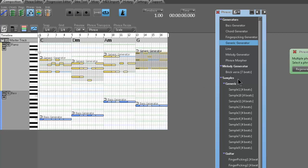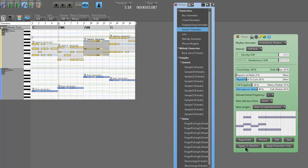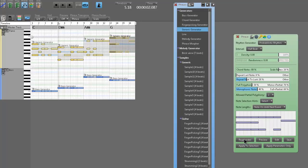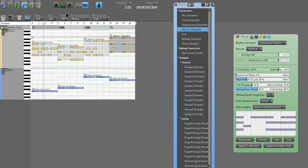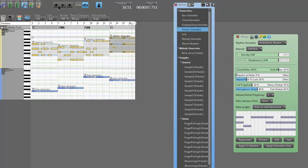The generic generator over each of these fingerpicking generators goes back to the basic piano-style playing. Pretty cool. Regenerating and applying — I like that. It's pretty cool. This is how easy Rapid Composer is to use.